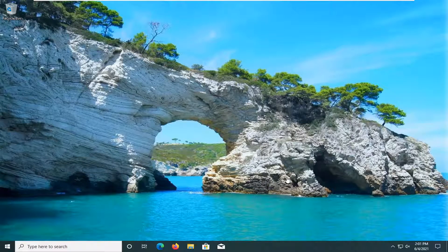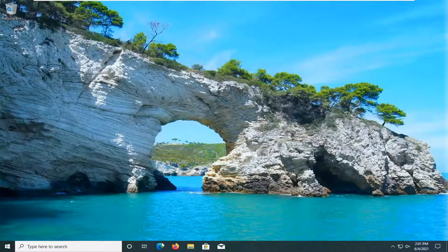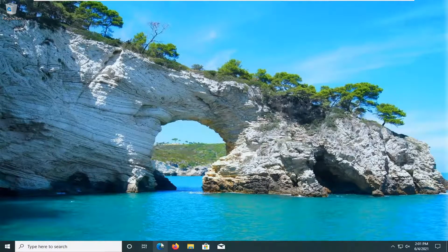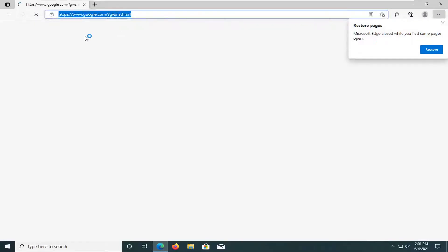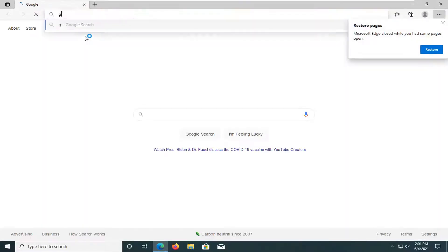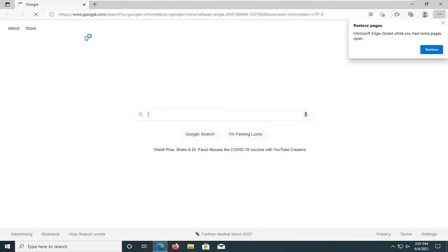Okay, so once your computer's restarted, go ahead and open up a web browser. And into Google, whatever web browser you're choosing, just type in Google Chrome and just search for it.